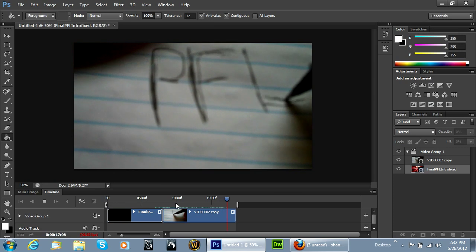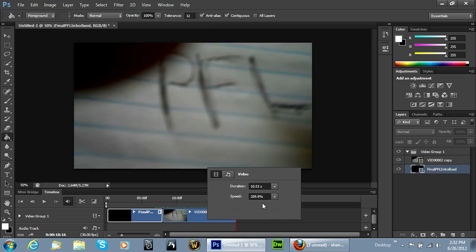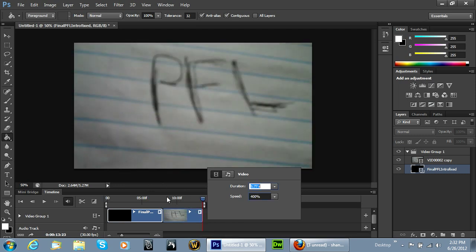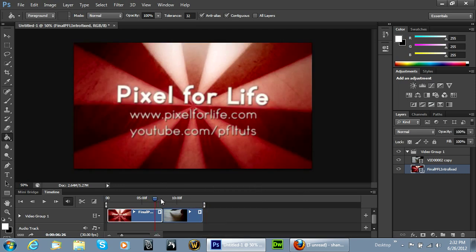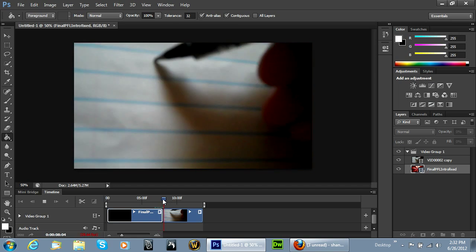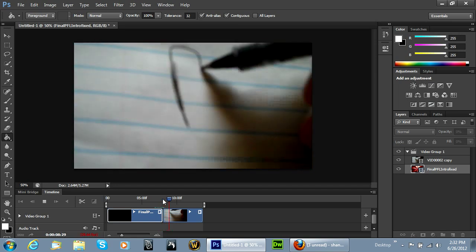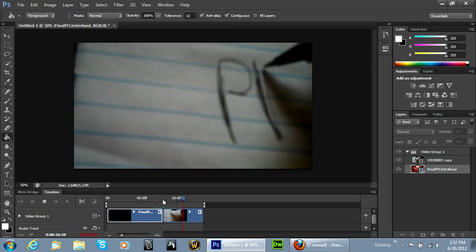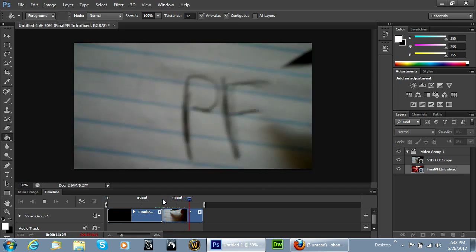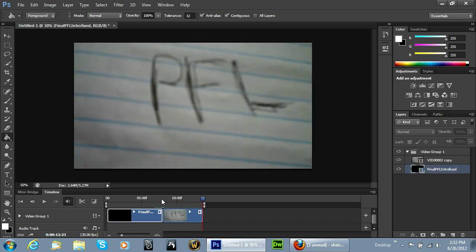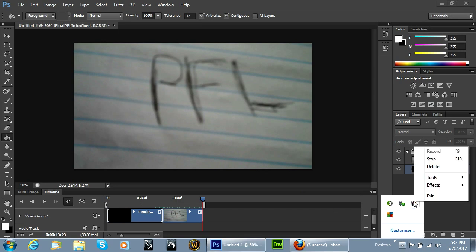As you can see there, we may even want to speed that clip up a little bit more. Let's go to 400%. And there you go — it's drawing it. And that's how to do basic video editing in Photoshop. I hope you guys enjoyed it and we'll see you in the next lesson soon.